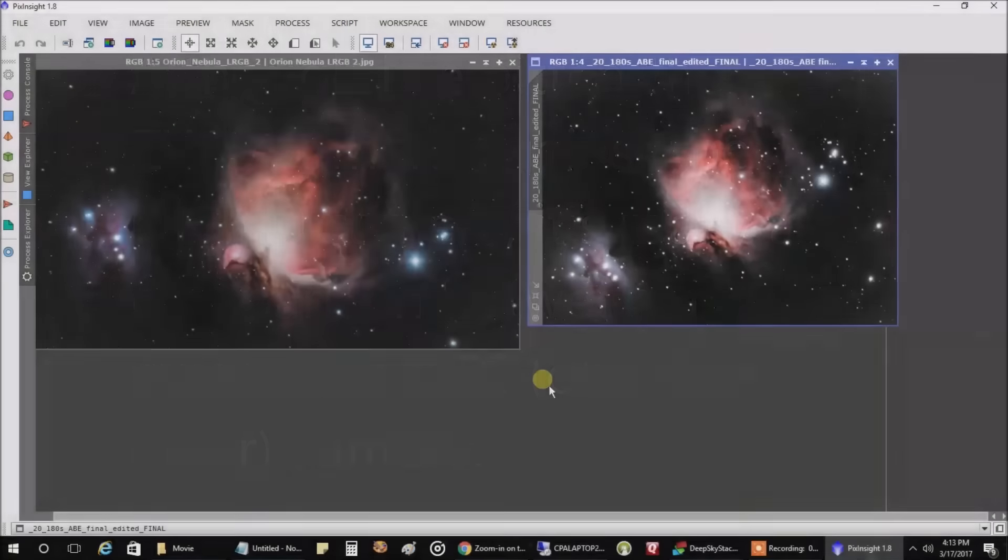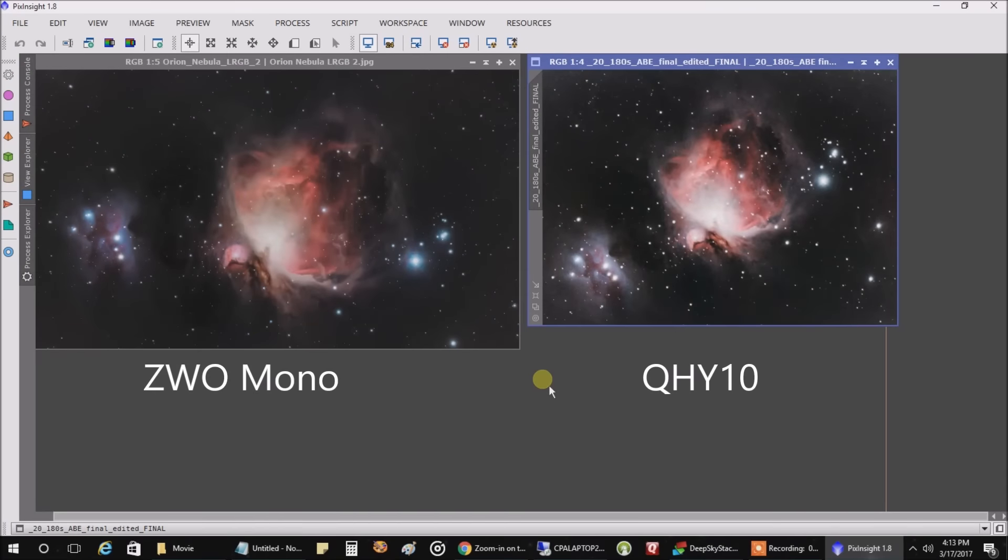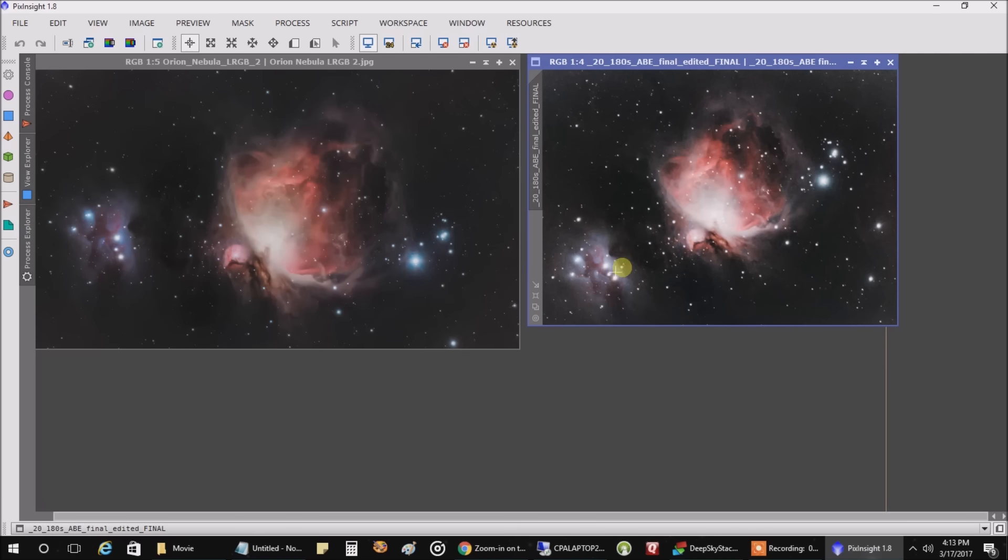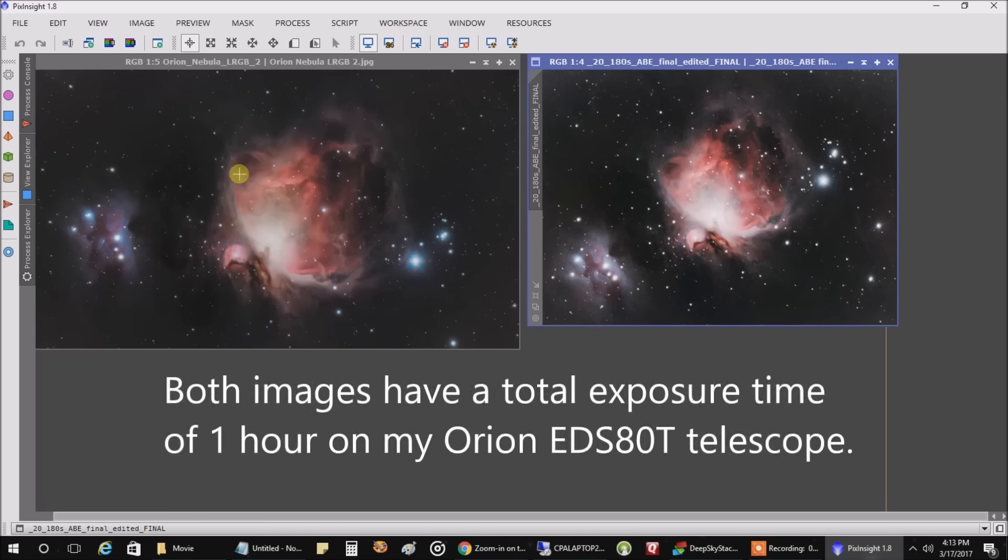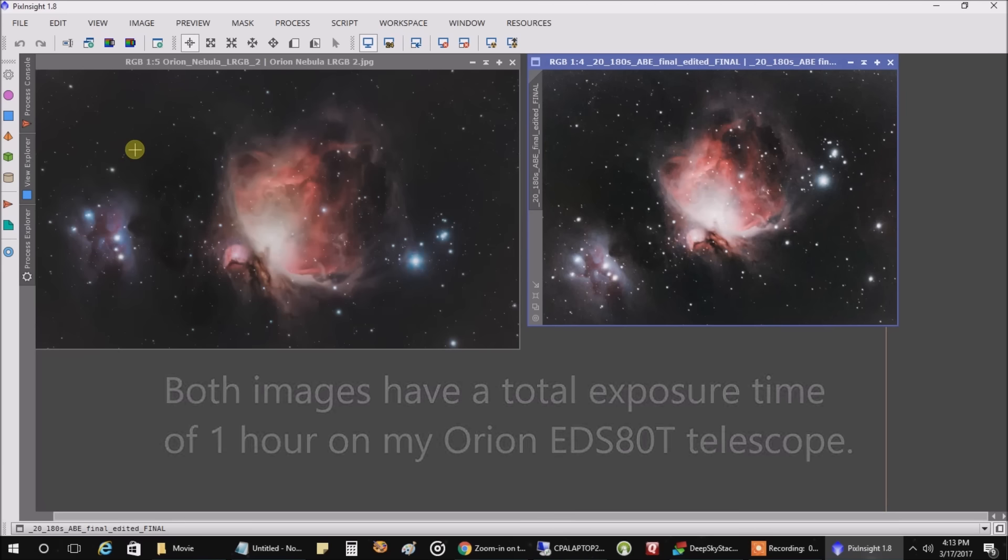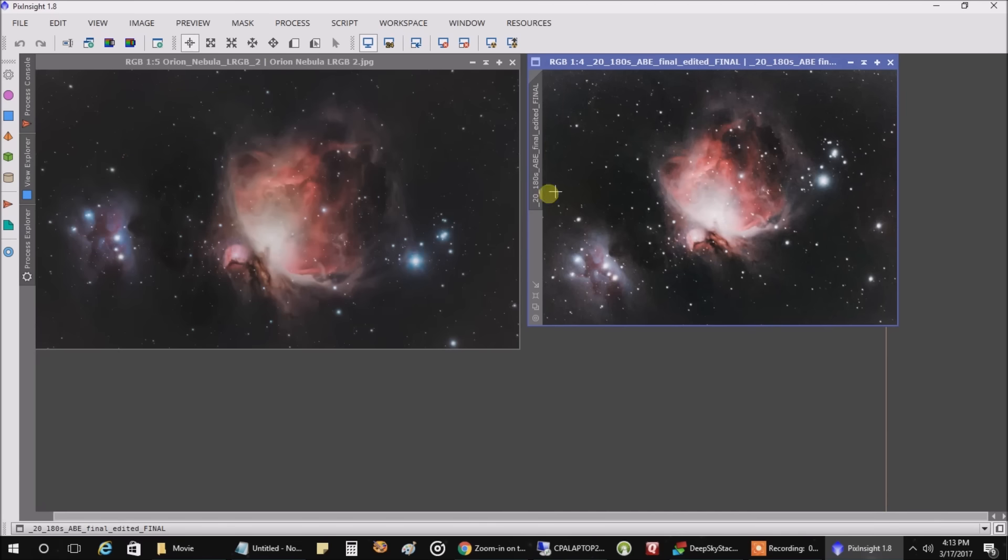Hello folks, I just wanted to give you an example of what the QHY one-shot color camera on the right here, how it compares to my ZWO mono camera here on the left. And the one on the left is using four different filters: luminance, red, green, and blue, and that's compared to just one shot color.